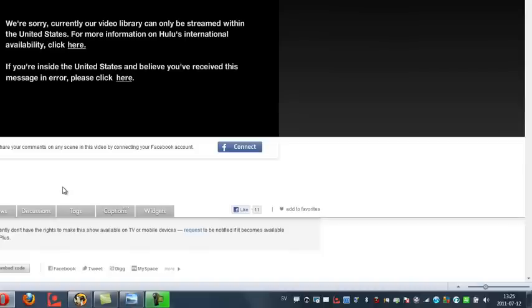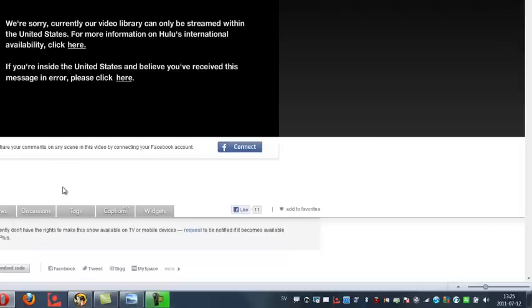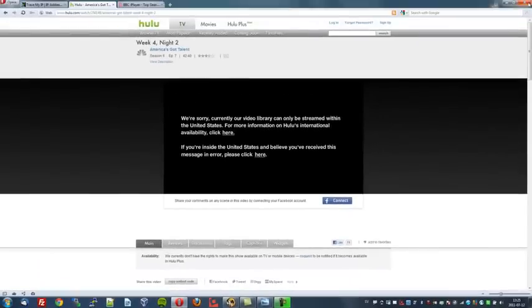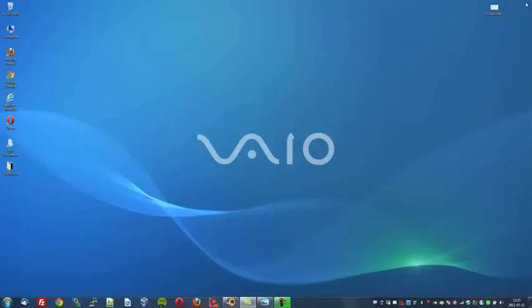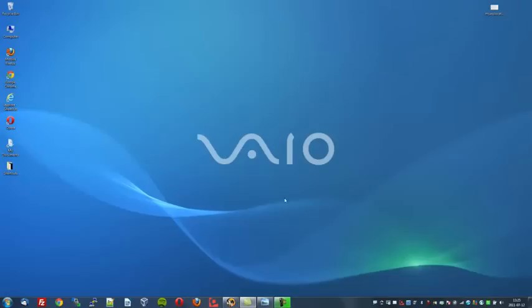It says we're sorry. Currently, our video library can only be streamed within the United States. And of course, as I'm not located there, I cannot watch this. So we will now use our Hide My Ass IP changing software to remedy this problem.